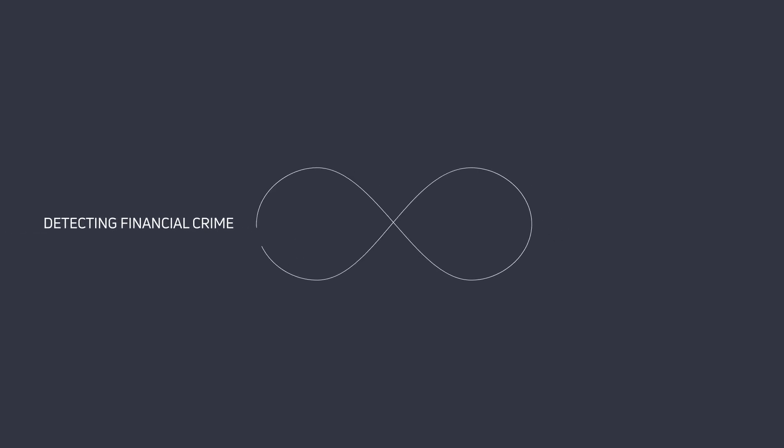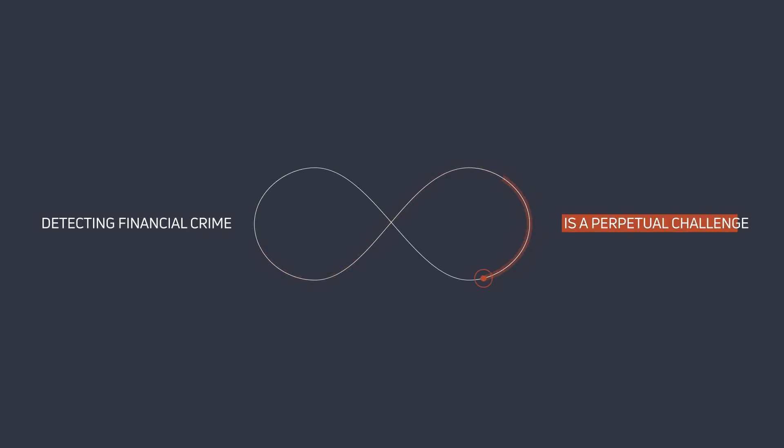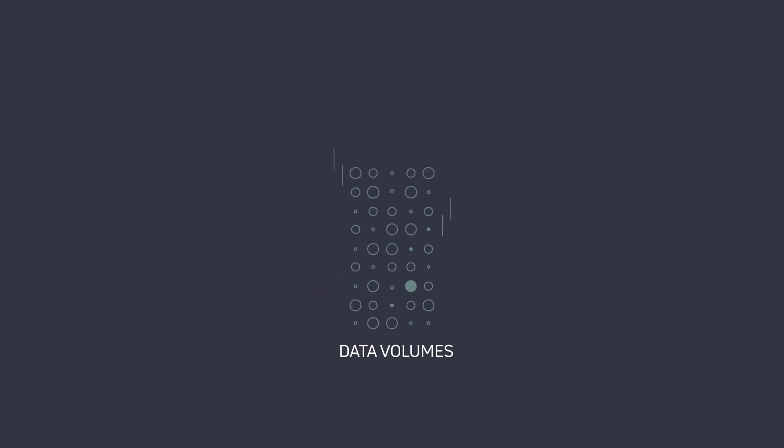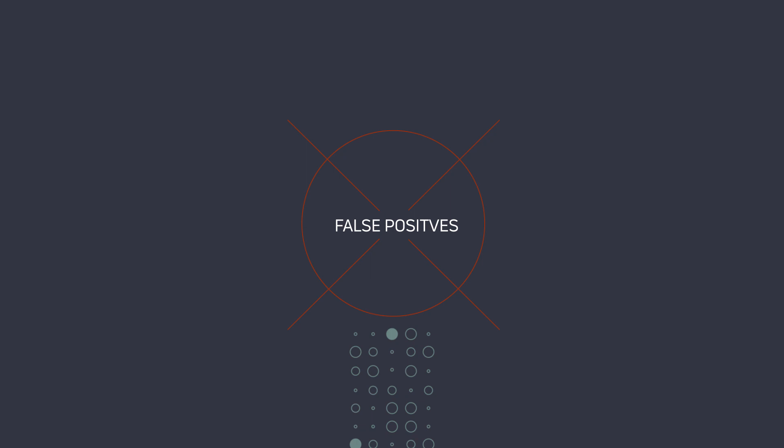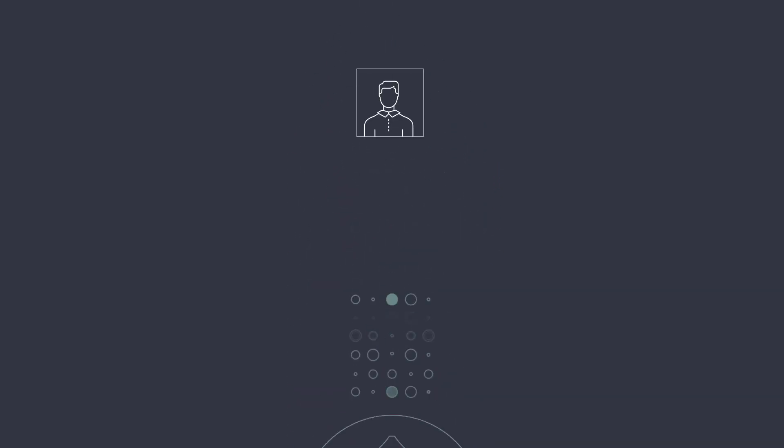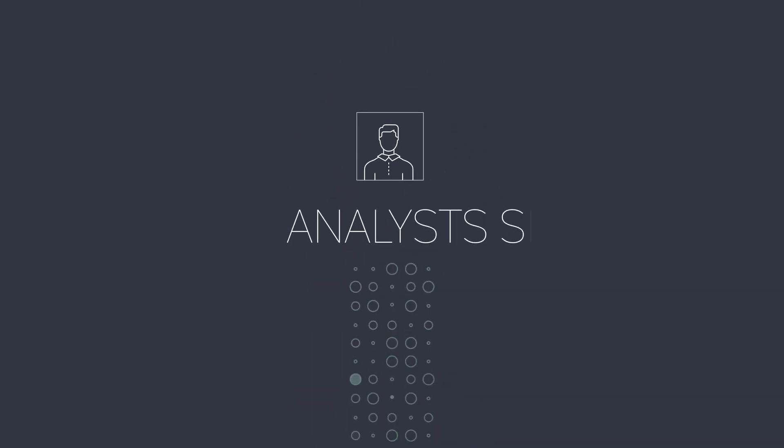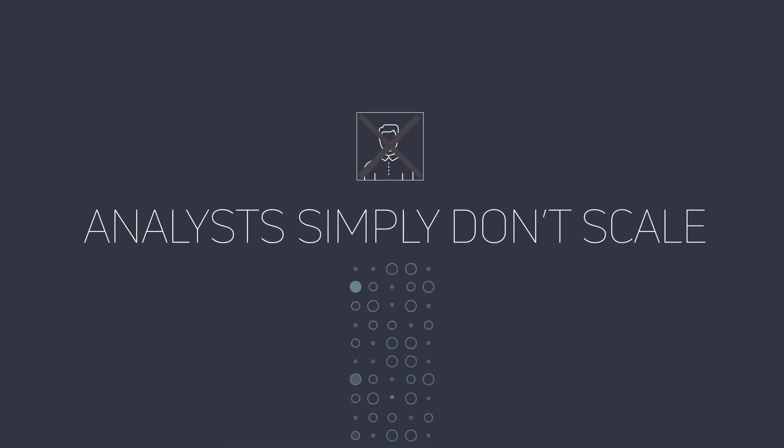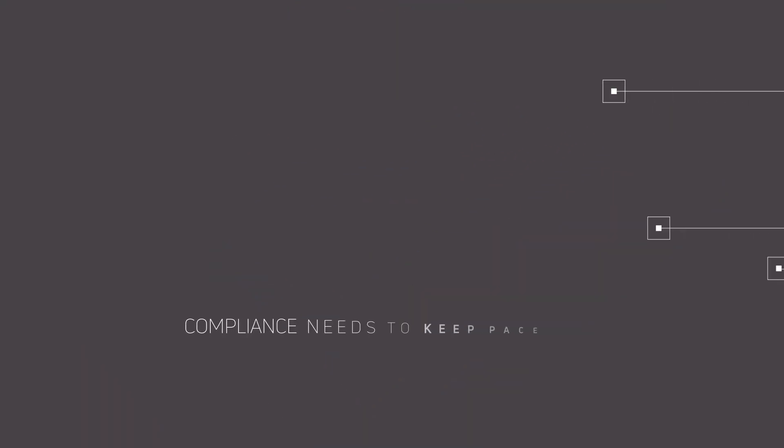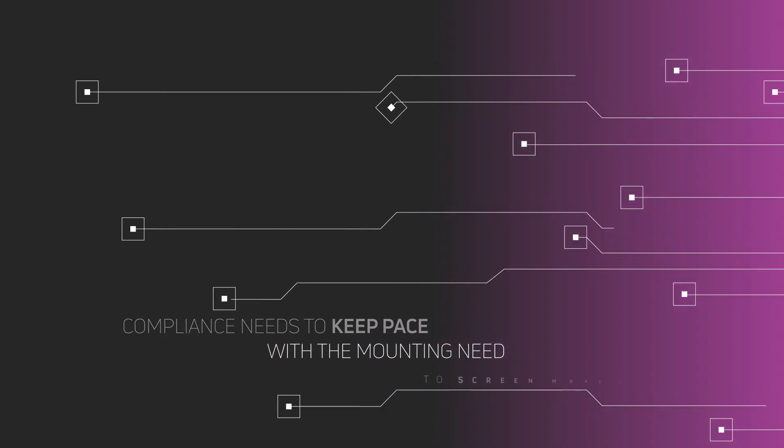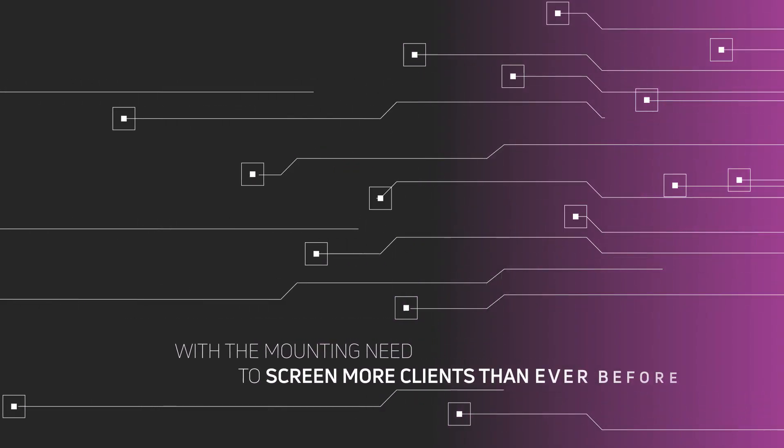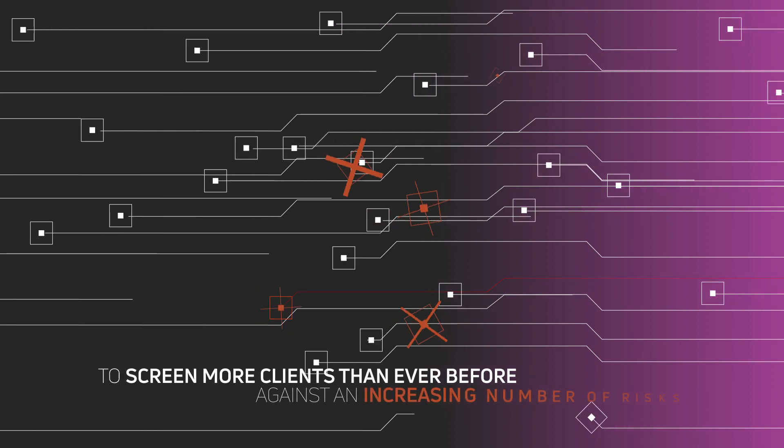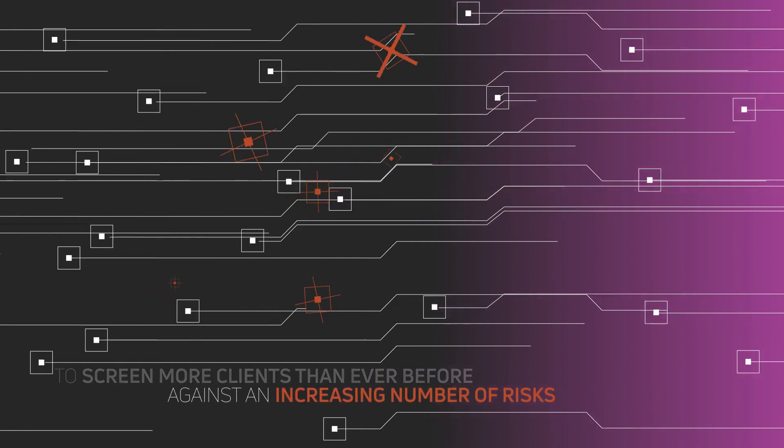Detecting financial crime is a perpetual challenge. Data volumes, false positives, risk volatility. Analysts simply don't scale. Compliance needs to keep pace with the mounting need to screen more clients than ever before against an increasing number of risks.